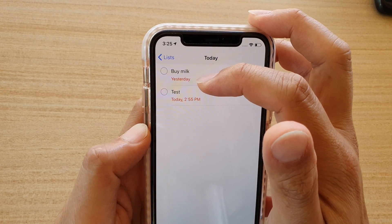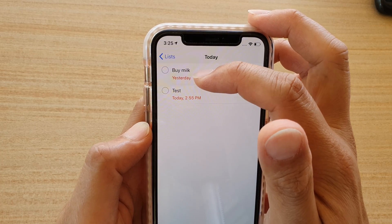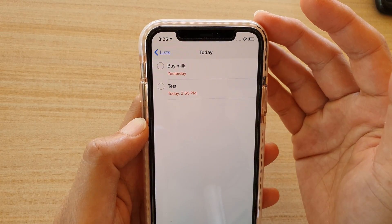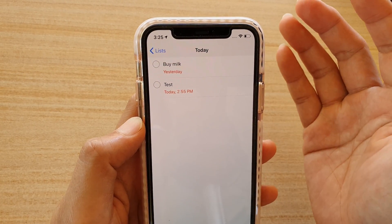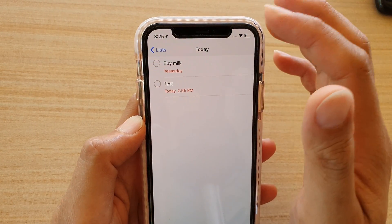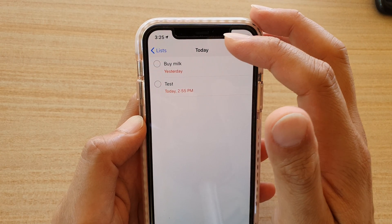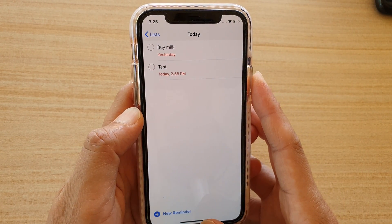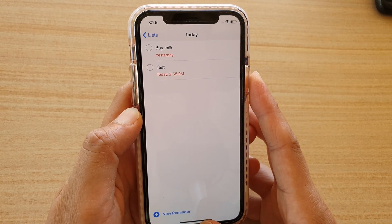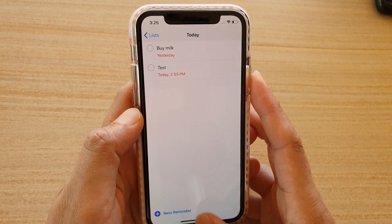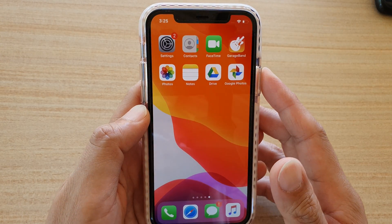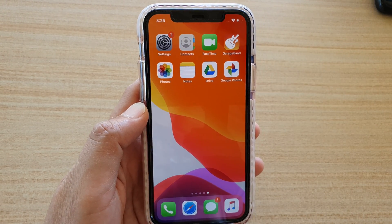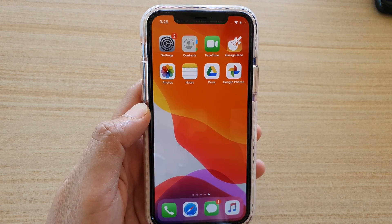When you tap on Today's, you can see overdue items shown in red to draw more attention to the items that need to be completed. That's it! You can swipe up to go back to your home screen. Thank you for watching — please subscribe to my channel for more videos.